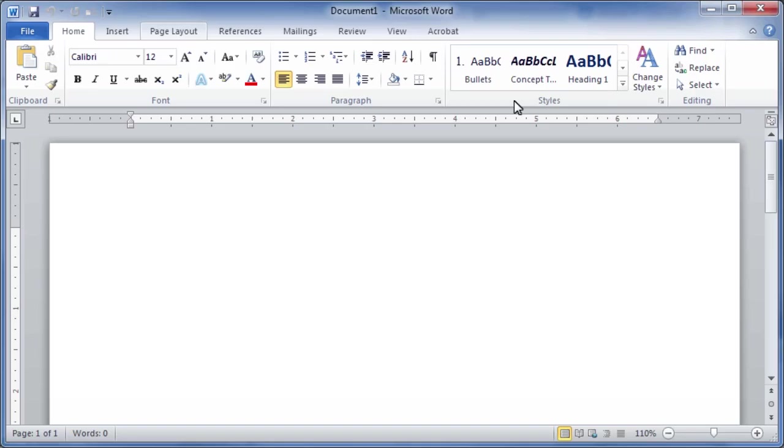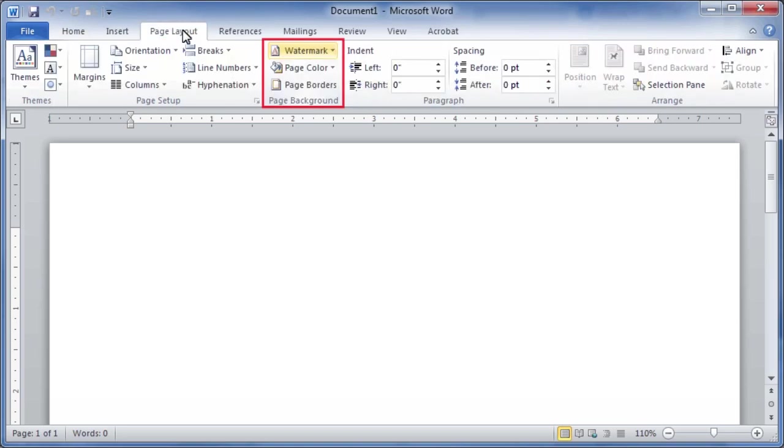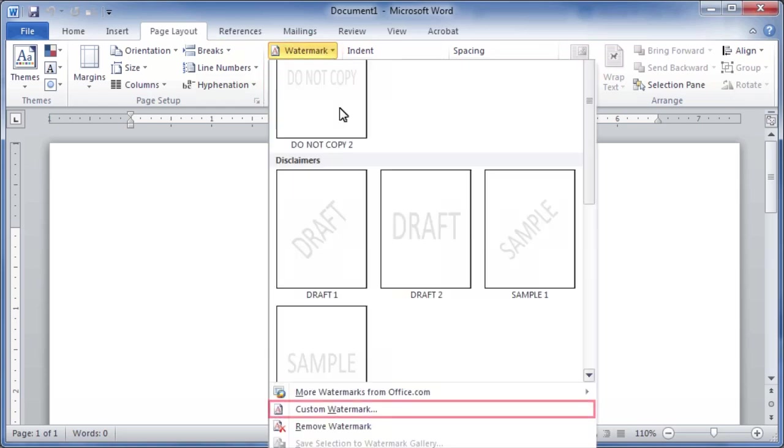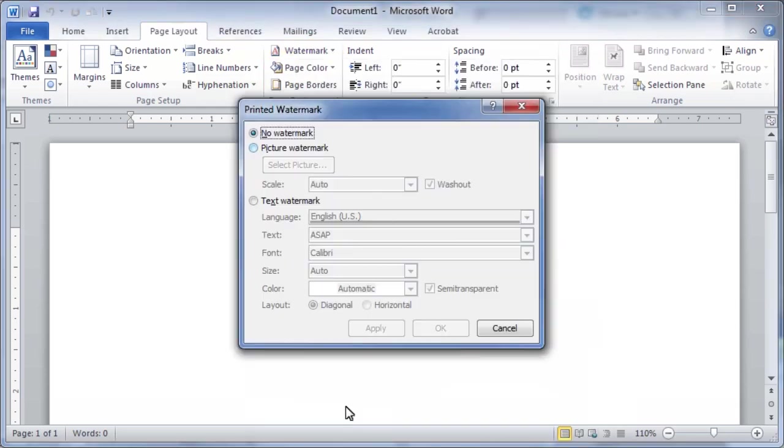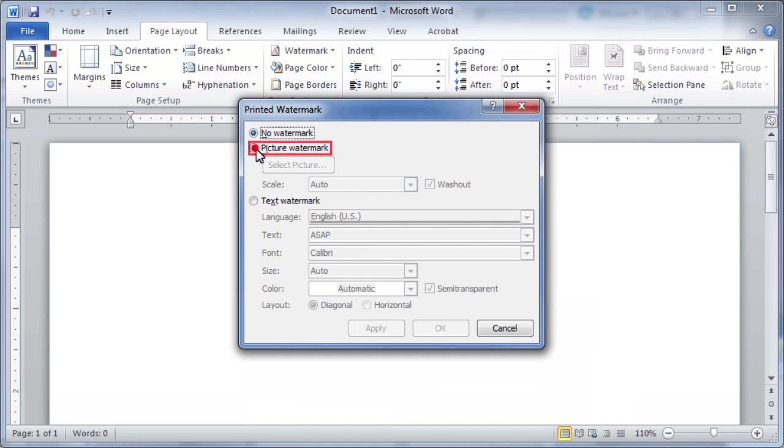Now open Microsoft Office Word. On the Page Layout tab, in the Page Background group, click the Watermark button and select Custom Watermark. When the Printed Watermark dialog box opens, select the Picture Watermark option and then click the Select Picture button.